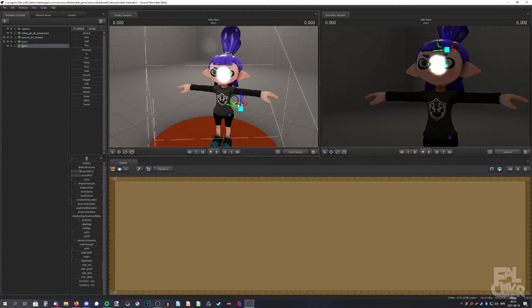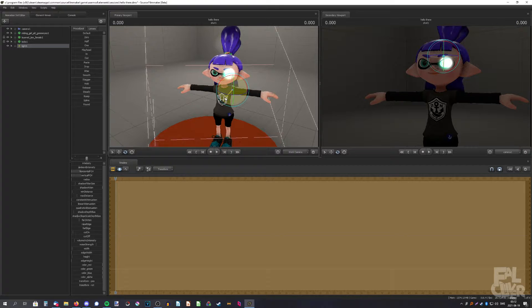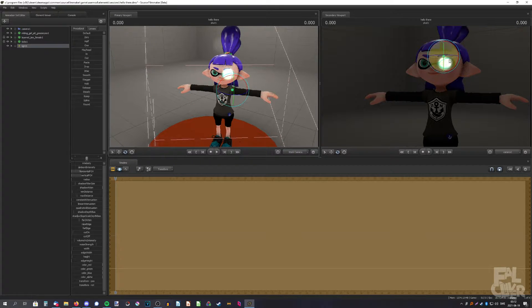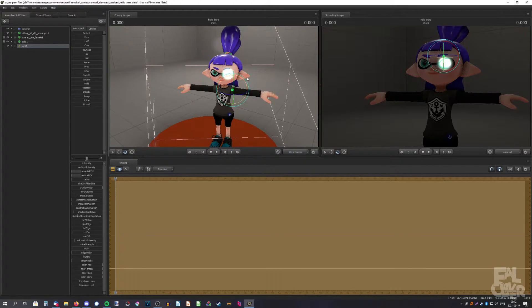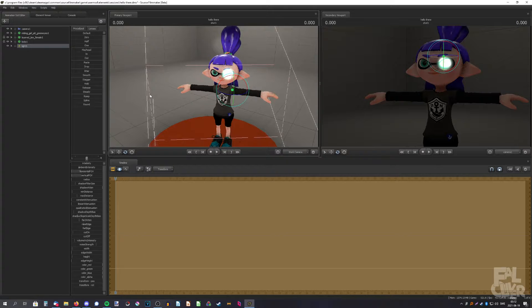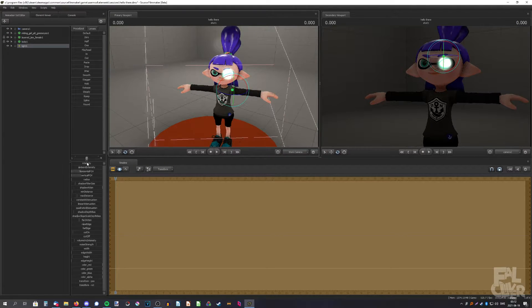Try to put it where the eye is. We're basically going to shine the light into the eye, which would be a terrible idea in real life, but this is Source Filmmaker.